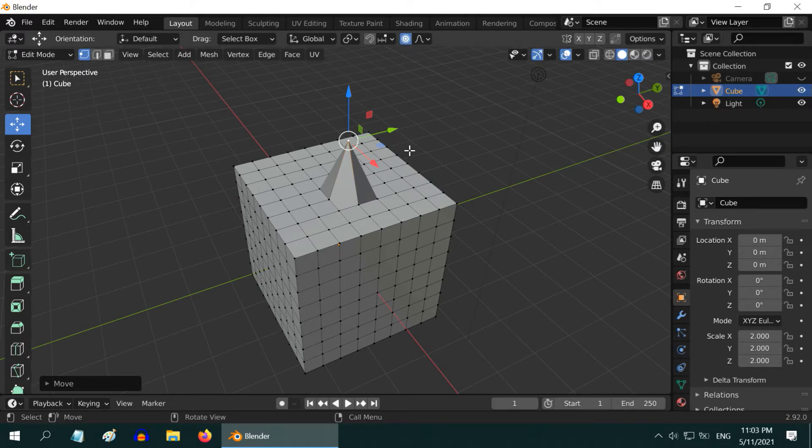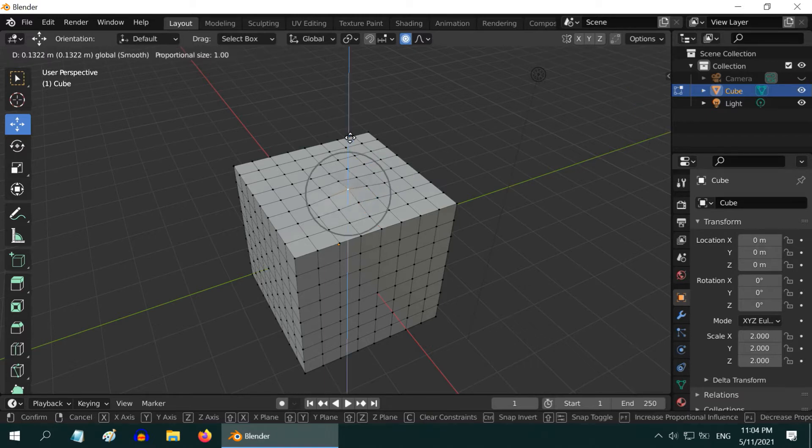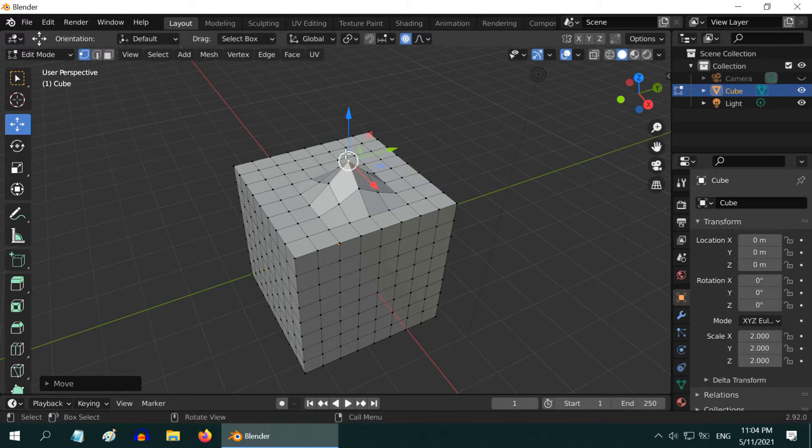Let us first undo the changes that we made. Now, like before, if you move this vertex upward, you will notice that Blender not only moves the selected point, but it also moves the adjacent points in the same direction, resulting in a smooth change in this region.